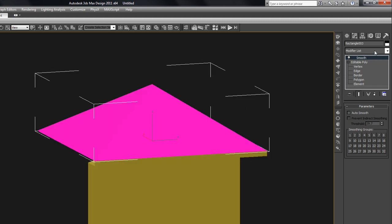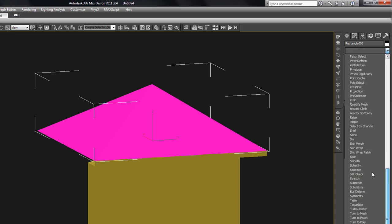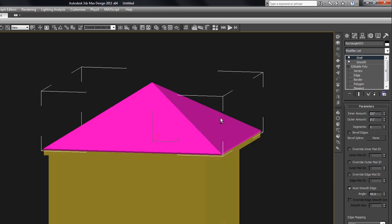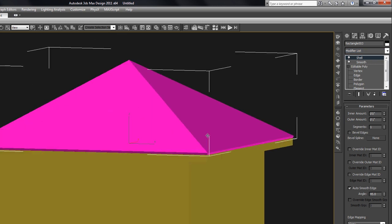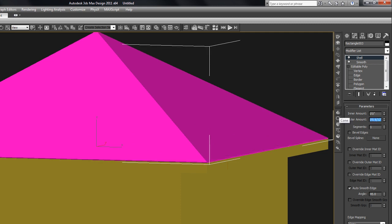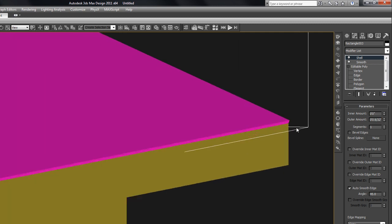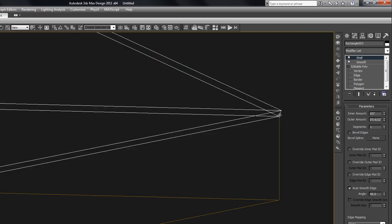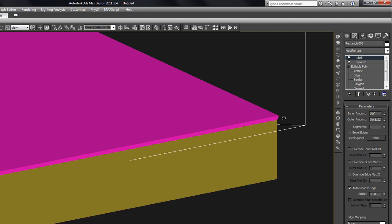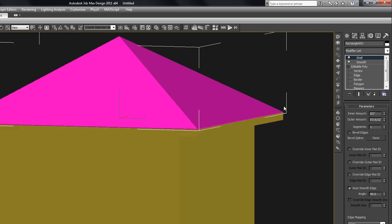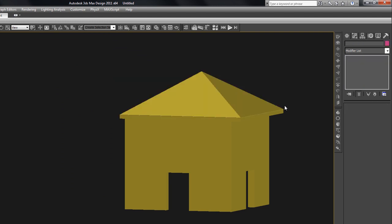And let's show you one more. Say we wanted that roof to have a little bit of thickness, the shell modifier is a good one for that. You can find lots of different purposes for the shell modifier, but what it does is it extrudes those faces and puts a little thickness right there to that roof. I use the shell modifier a lot if I use polygons.